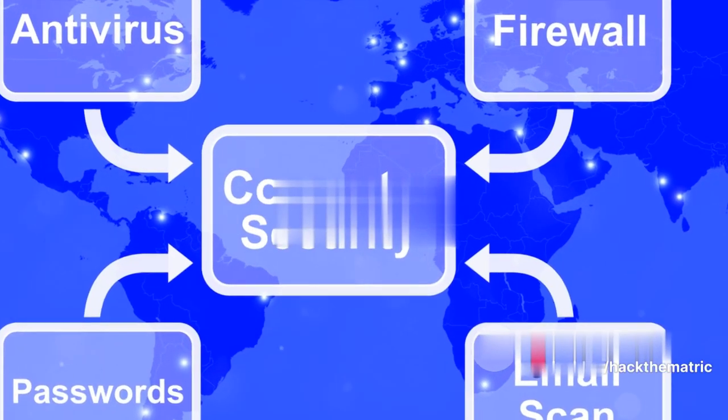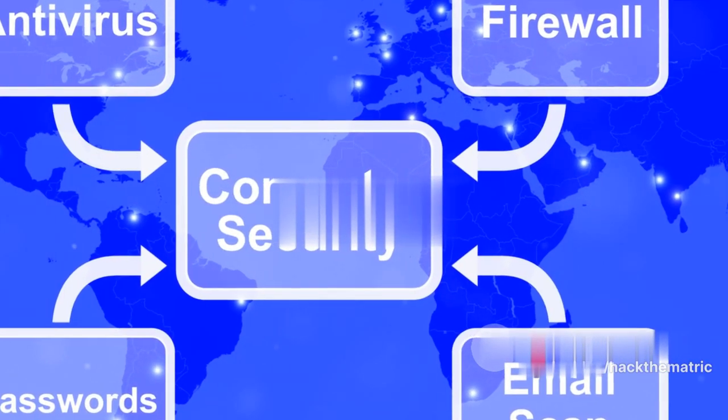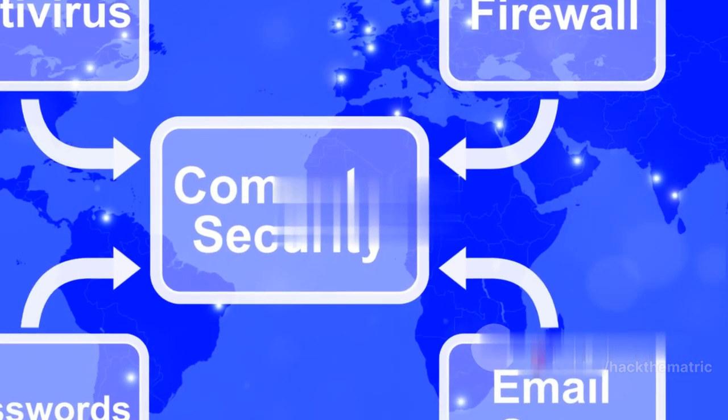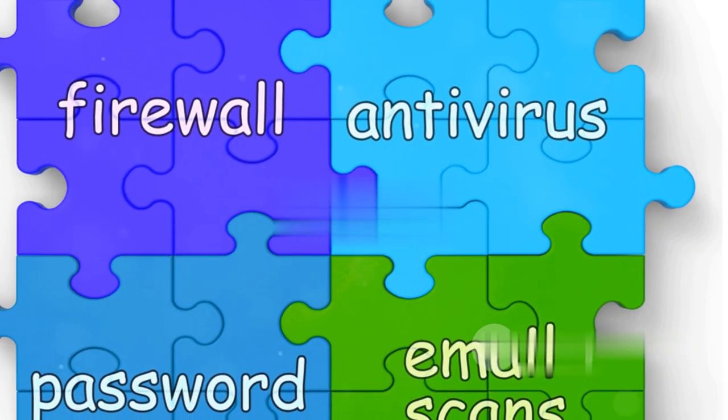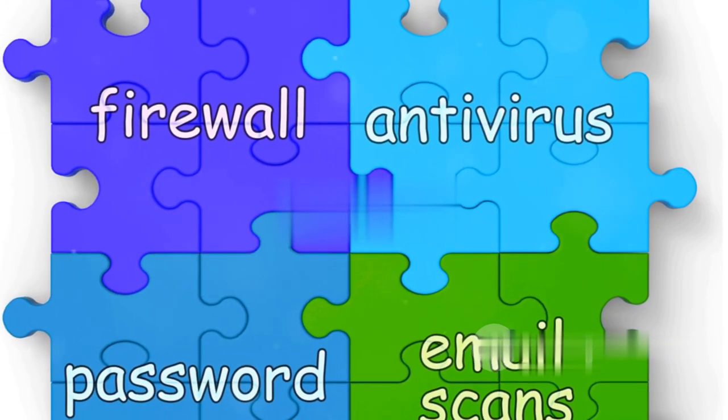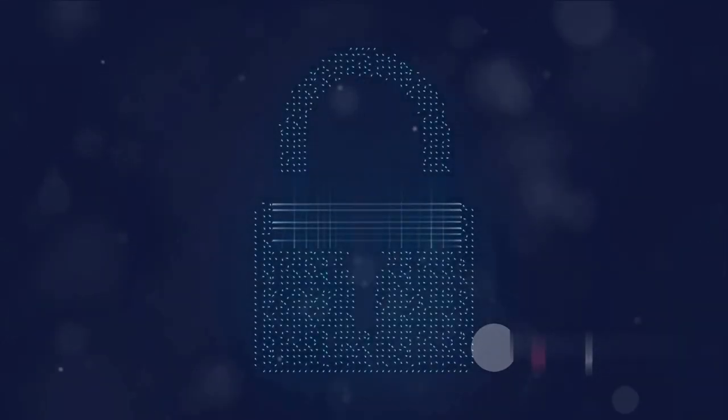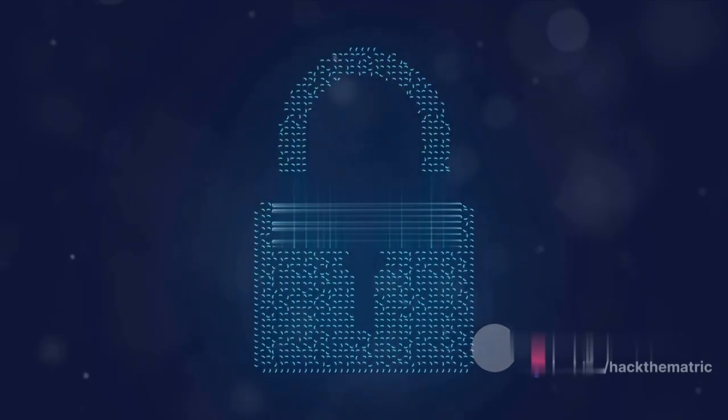Firewalls, antivirus software, encryption, these are but a few elements in the vast arsenal of cybersecurity. Their mission? To shield our digital territory from the lurking cyber threats.